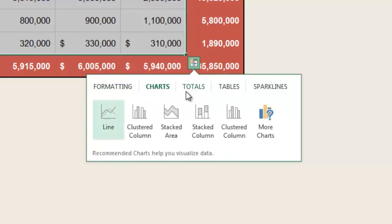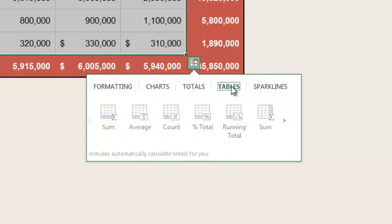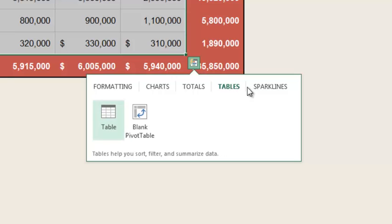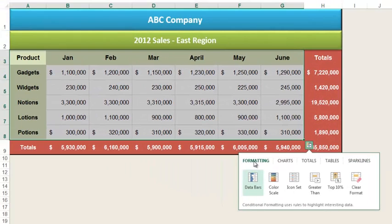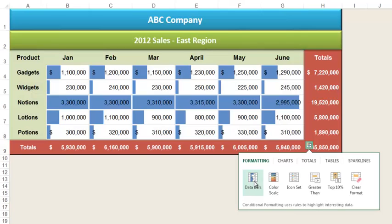Formatting, Charts, Totals, Tables, and Sparklines. The formatting option lets you apply conditional formatting to your spreadsheet. Conditional formatting adds colors or icons to the cells to indicate their relative values. When I point to data bars, Excel adds colored bars that match the values in the cells.